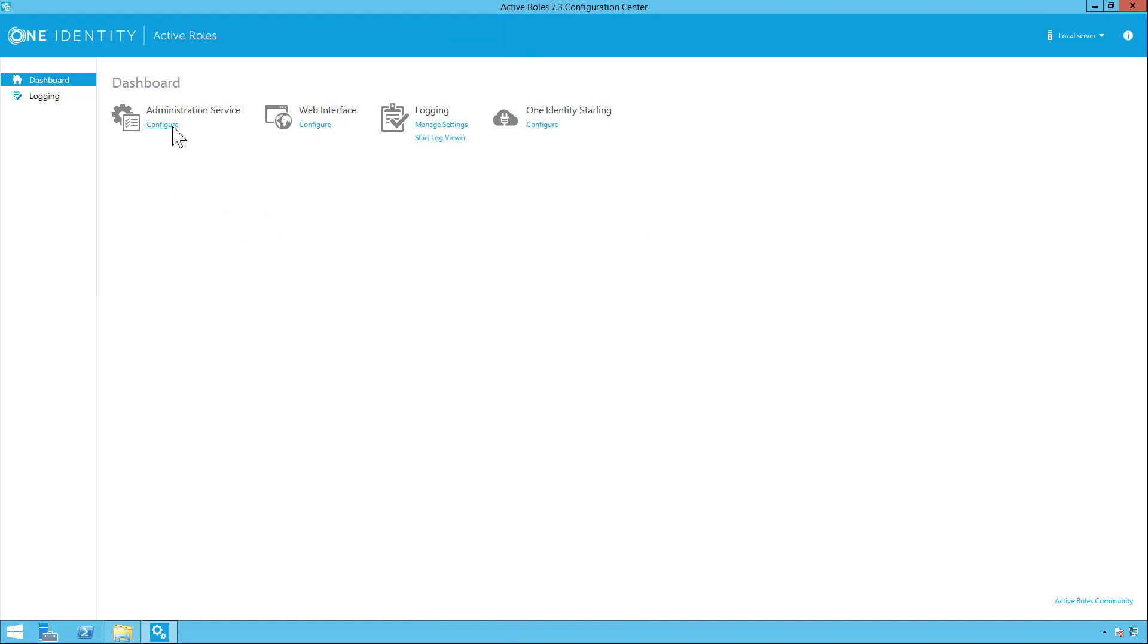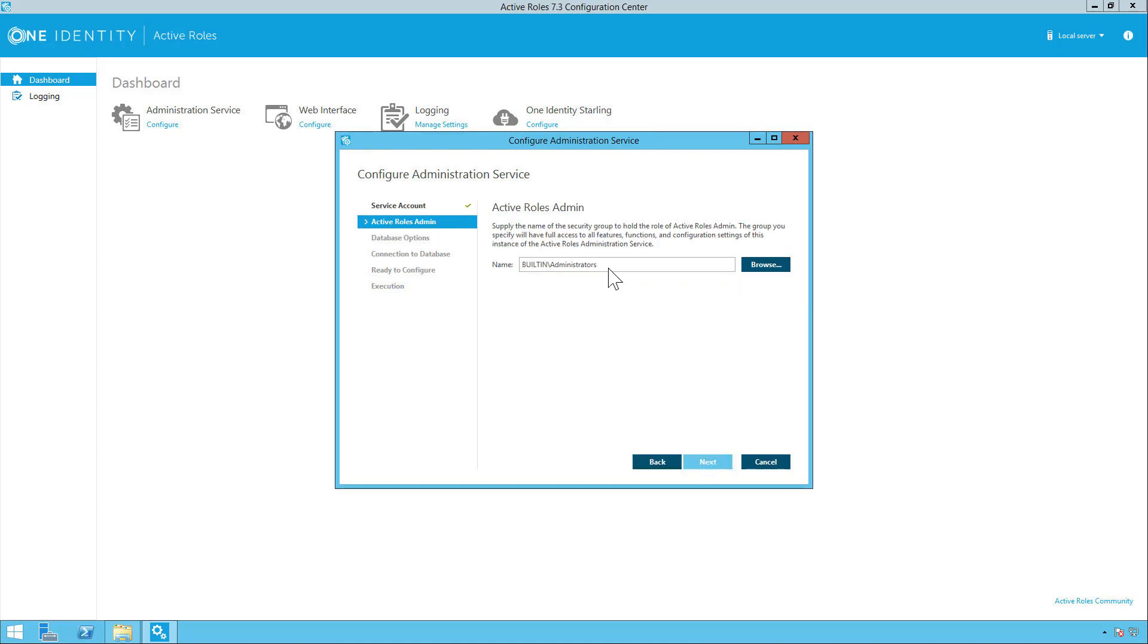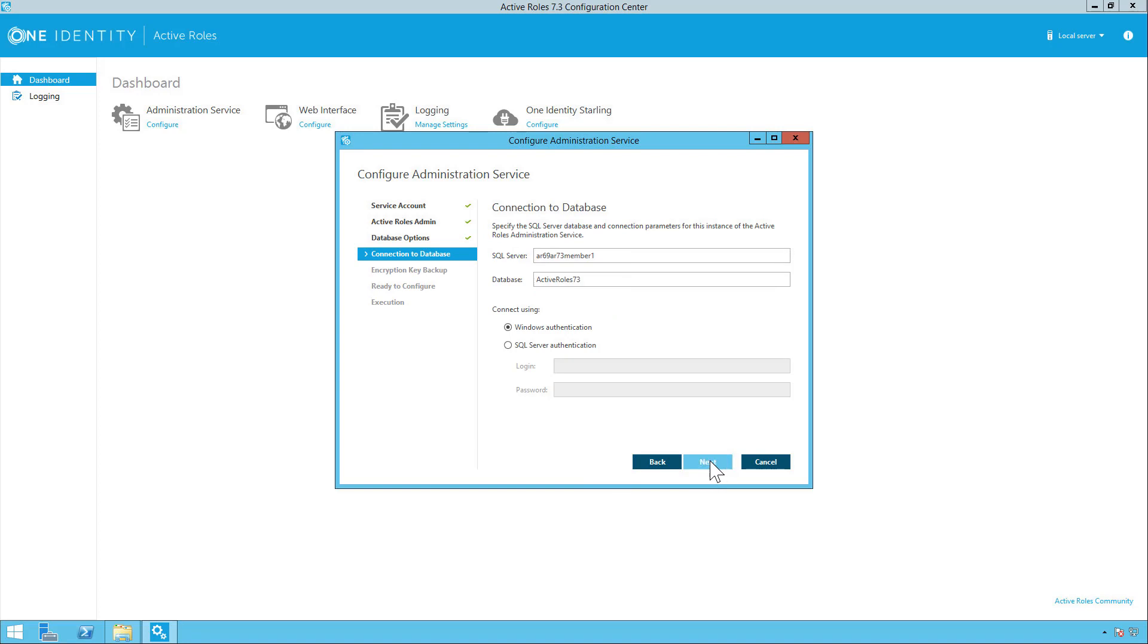So the first thing you want to do is configure your database. So you simply click on configure. Put in the password for your ARS service account. Click next. Pick the group for Active Roles admin. Click next. And you want to do a new Active Roles database. Click next.